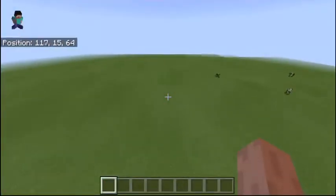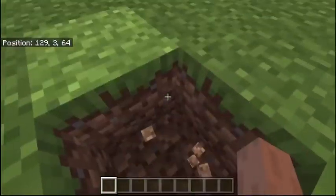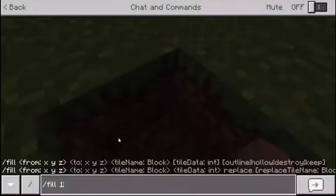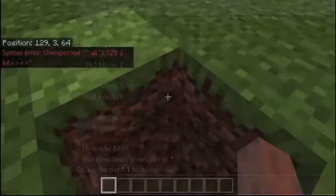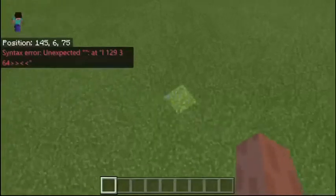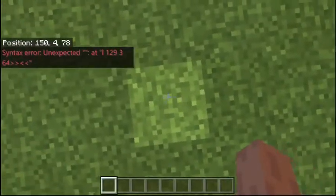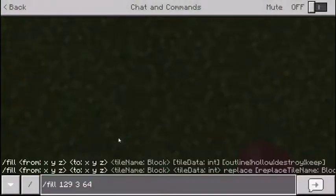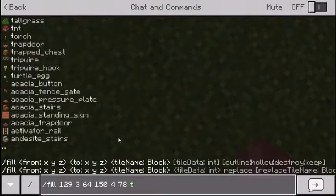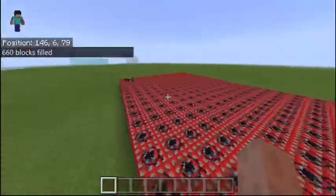Now let's have some fun — let's spawn in a bunch of TNT and blow it up and see what happens. So we're going to do slash fill, I'm going to do the coordinates I'm standing on. This time we're going to fly in a diagonal line, but instead of doing the three squiggly lines, we're just going to type in the coordinates I'm on now. We'll do just one layer of TNT — same coordinates, then type TNT. There we go, that'll spawn in that one layer.